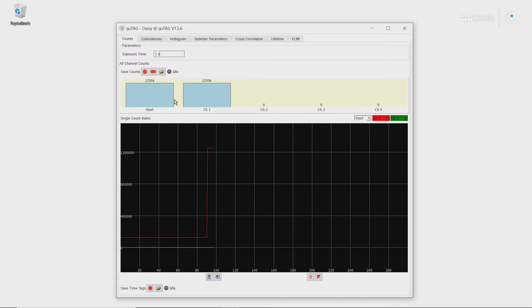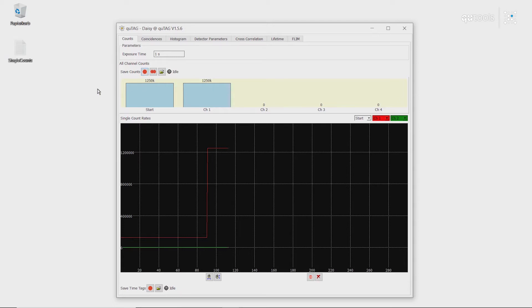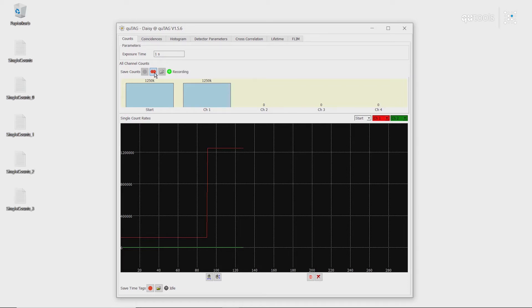We can also save these counts, so the number of counts per channel per exposure time, to a CSV file for later data analysis. If we want to change it to save a single file, we press this red button. We generate a CSV containing the number of counts per exposure time for all channels. We can also do this all in a row. If we click this button, and every exposure time, a file will be saved containing the exact same information.